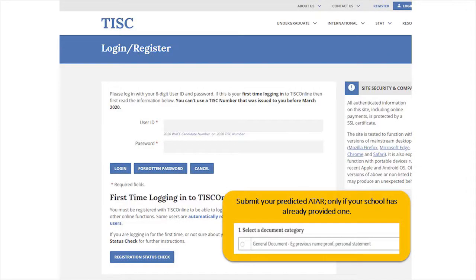If you're an ATAR student and your school has already given you a predicted ATAR form, at the last step of the TISC application process that is where you upload your predicted ATAR document. If your school hasn't given you one, or if you aren't an ATAR student, you can simply skip that step.